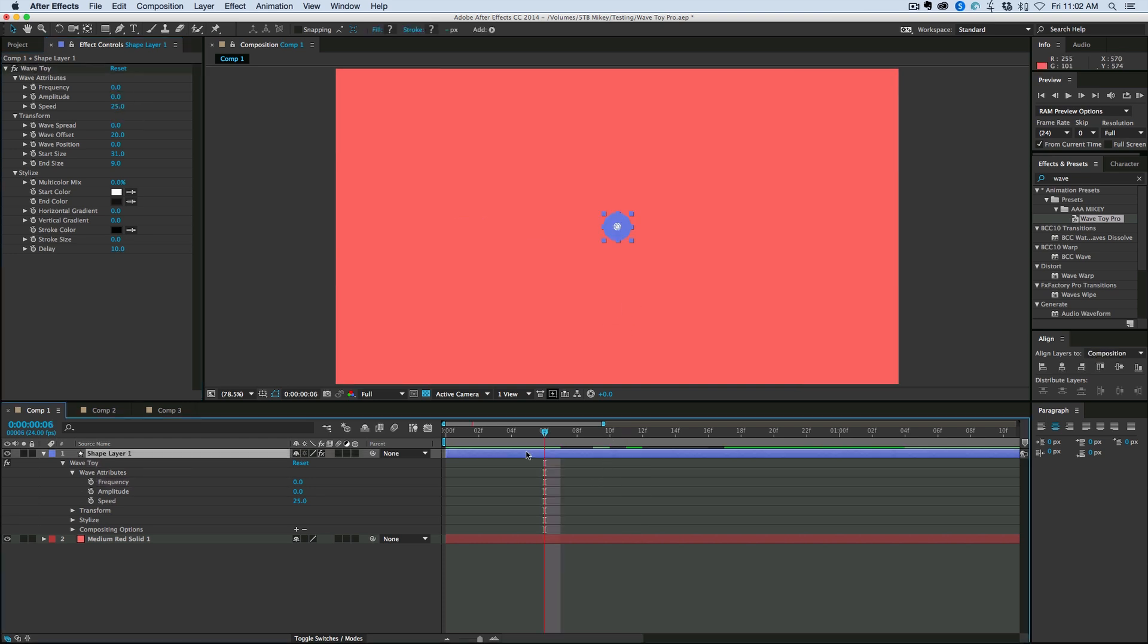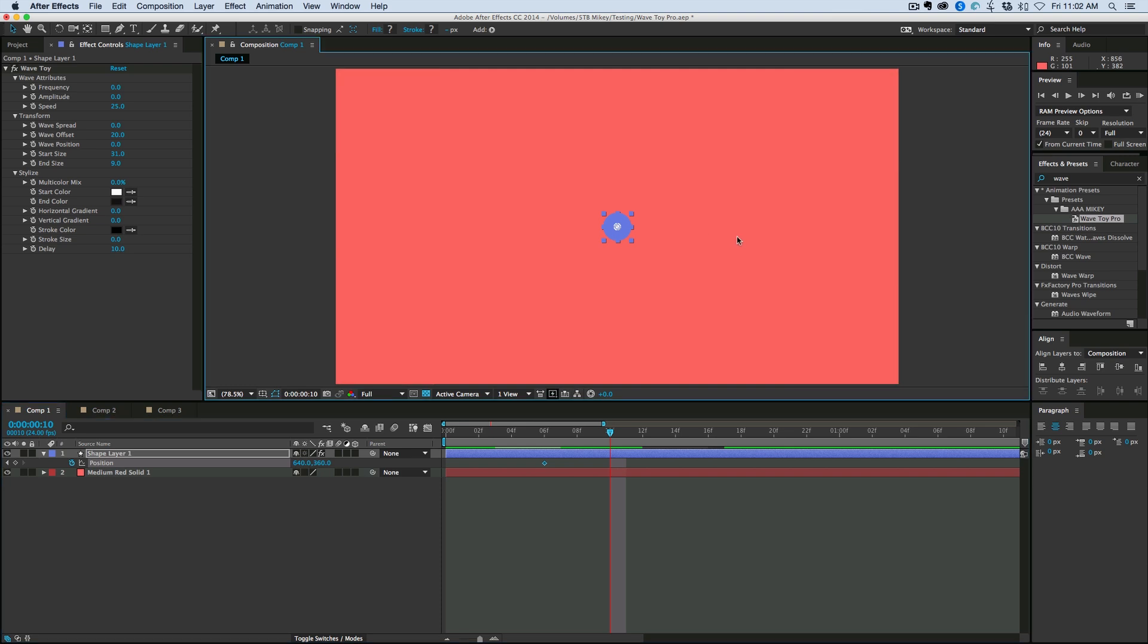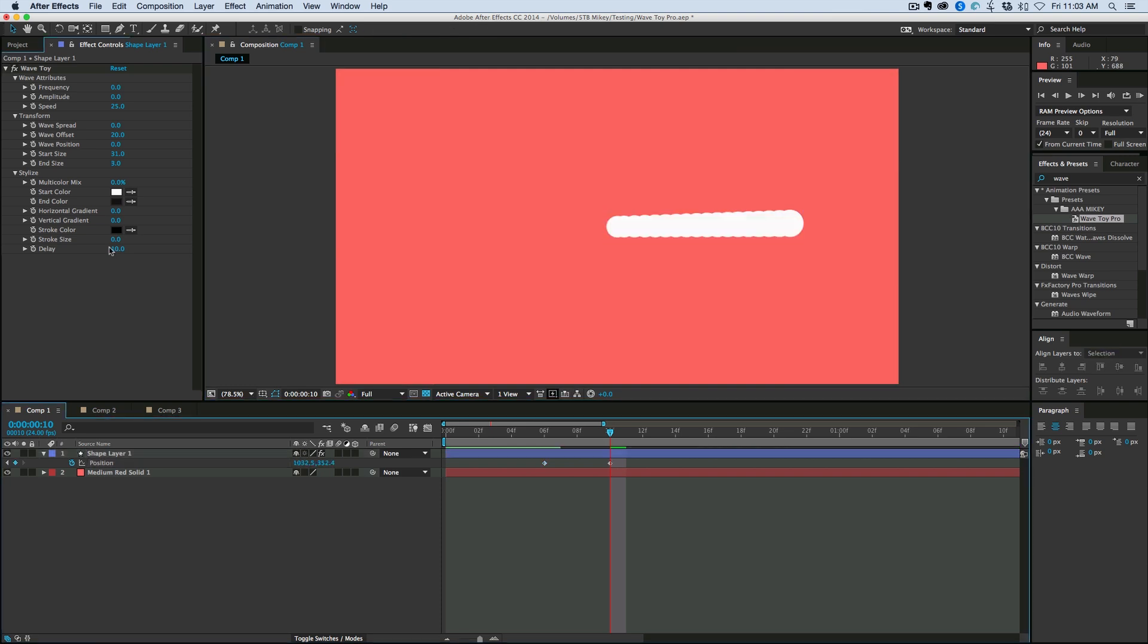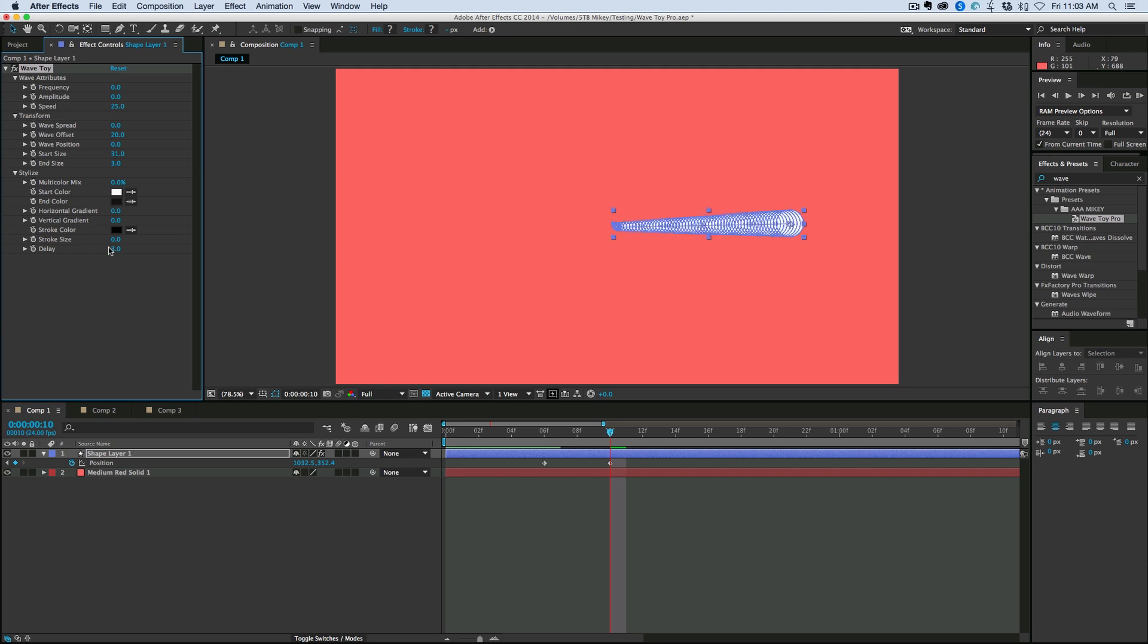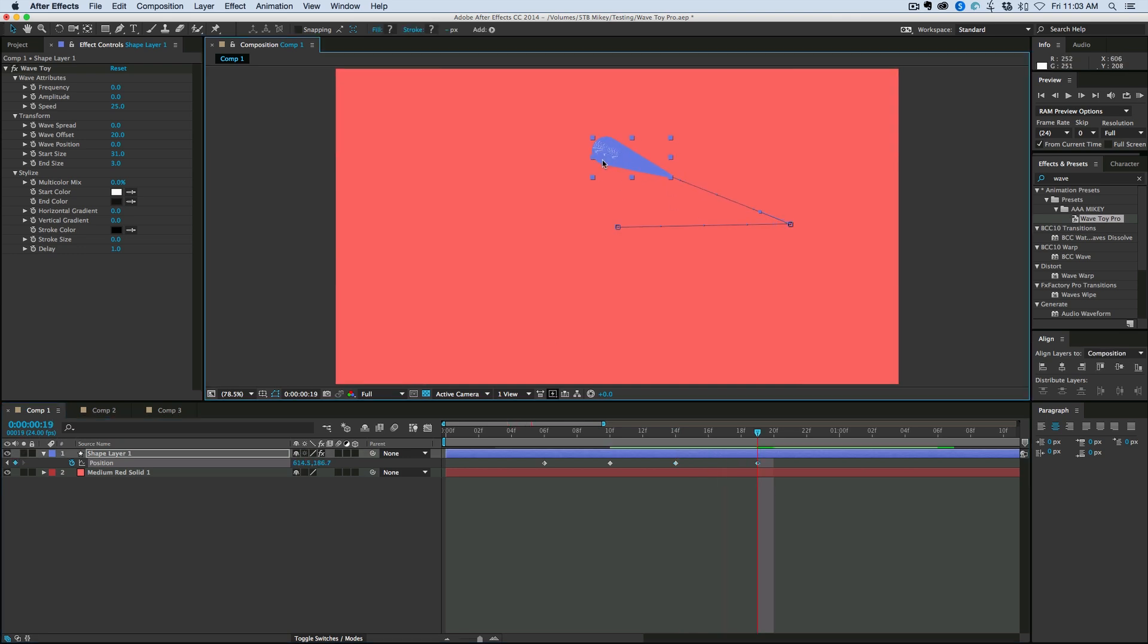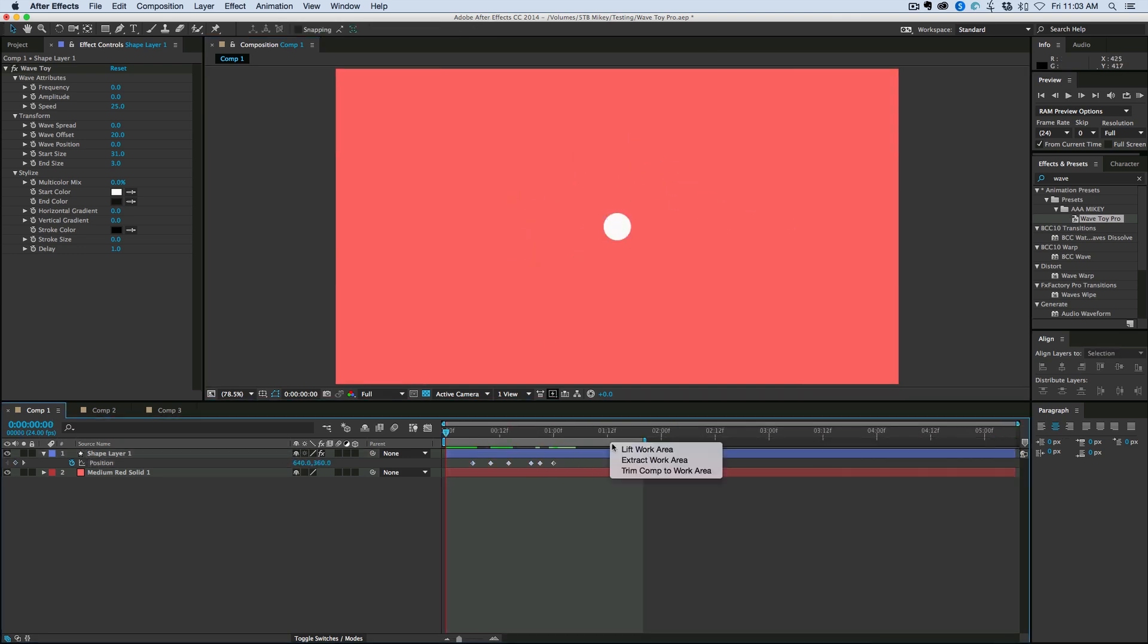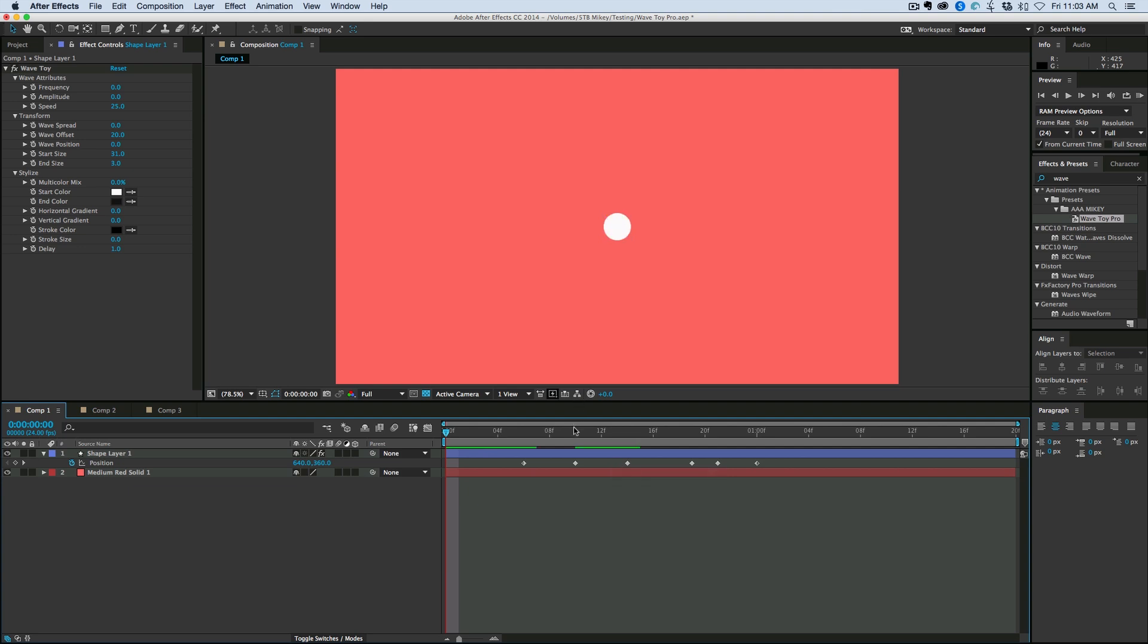What I can do is let's keyframe the position of this dot. Maybe make the delay really short. Let's take a look at that. And so what I'm doing is I'm just keyframing the position. And it's kind of creating this trail look. And that's using the wave toy preset as well.